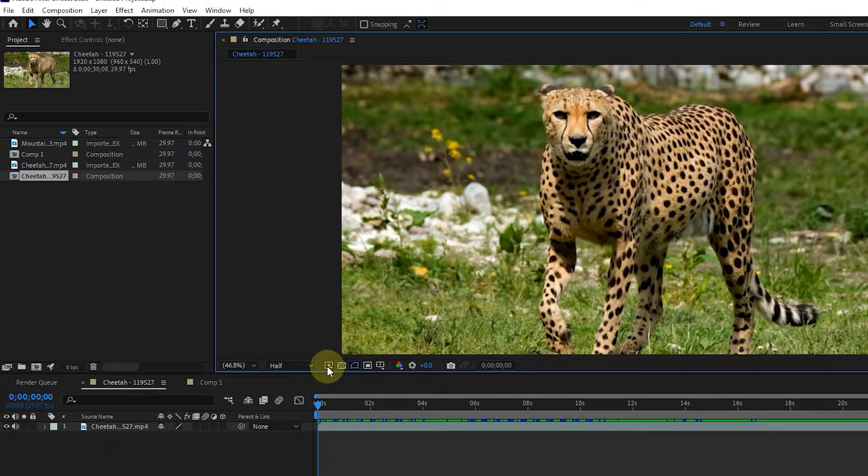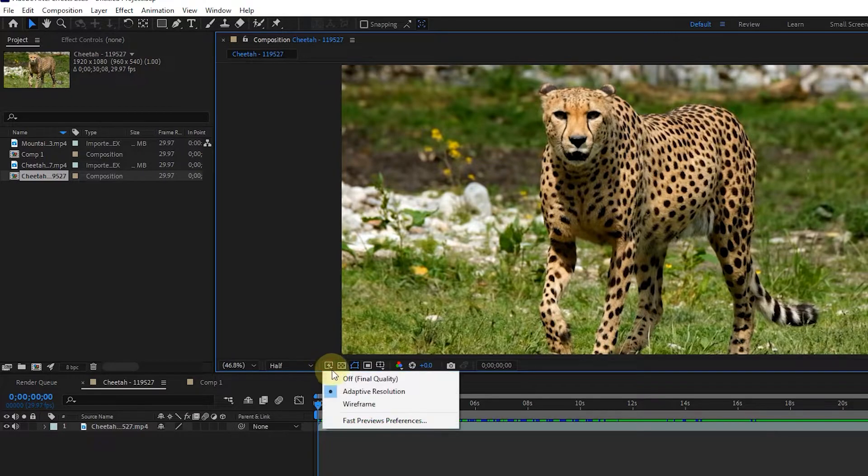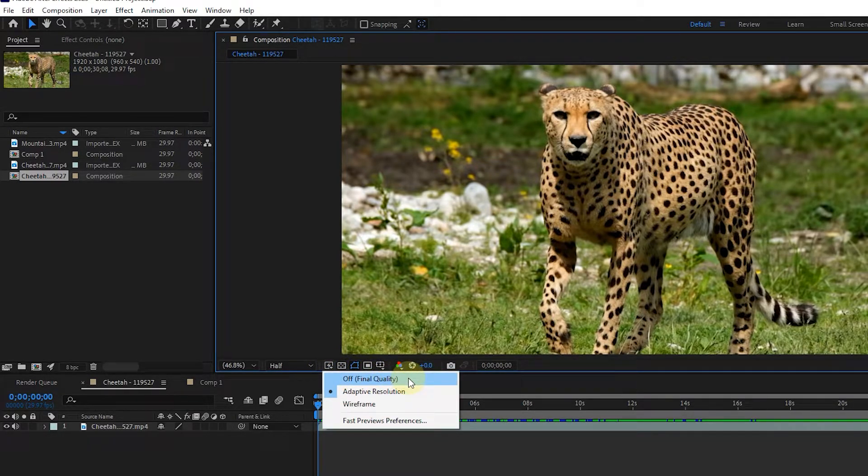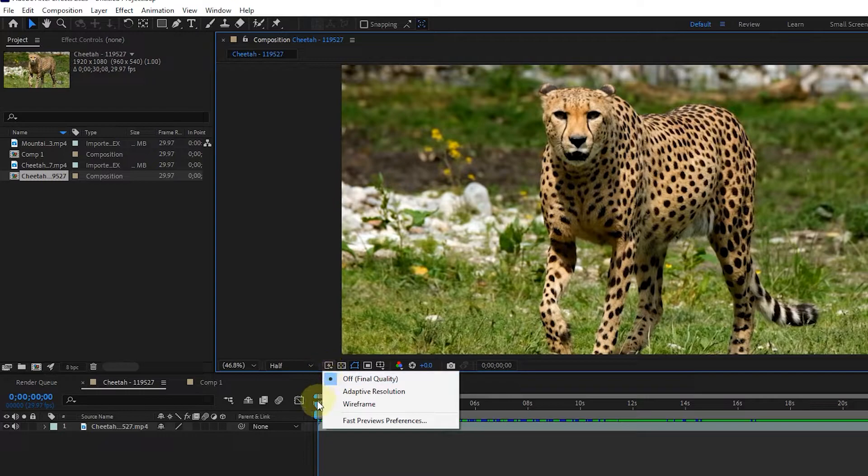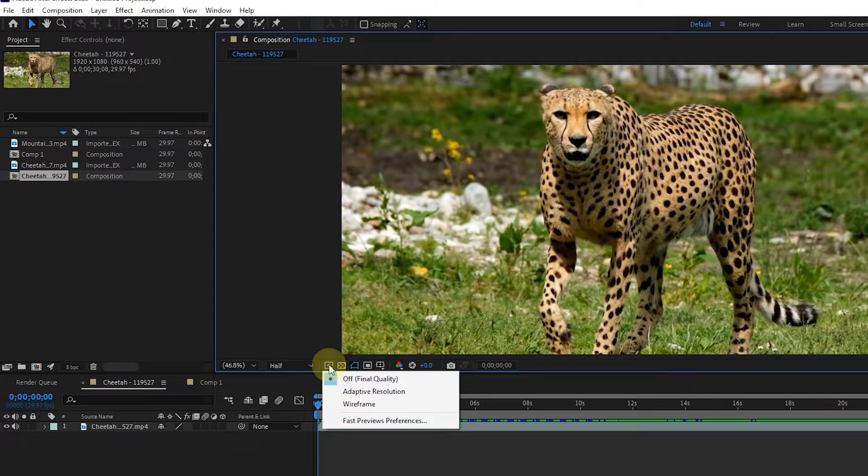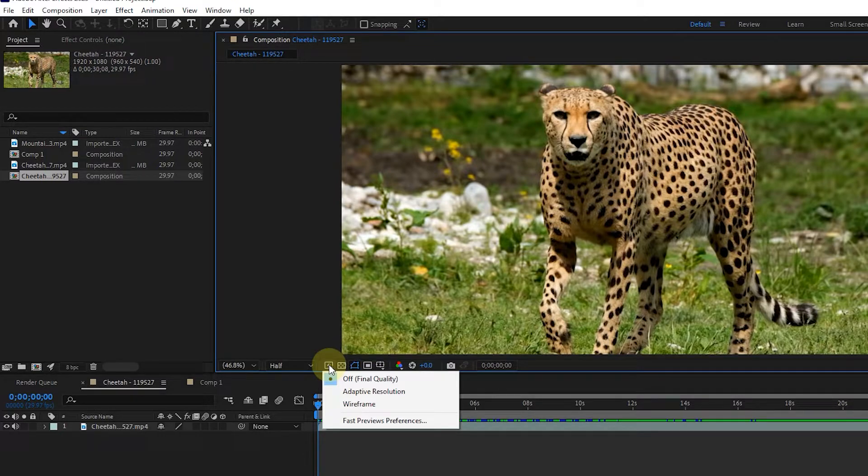The fast previews options range from higher quality but slower performance to lower quality but higher performance. If you select off, final quality, quick preview is off. Use this option when previewing the final quality of your composition. Select the adaptive resolution option to lower the video resolution. Wireframe grids are used to set up and preview complex compositions. In future lessons, we will fully cover fast previews.